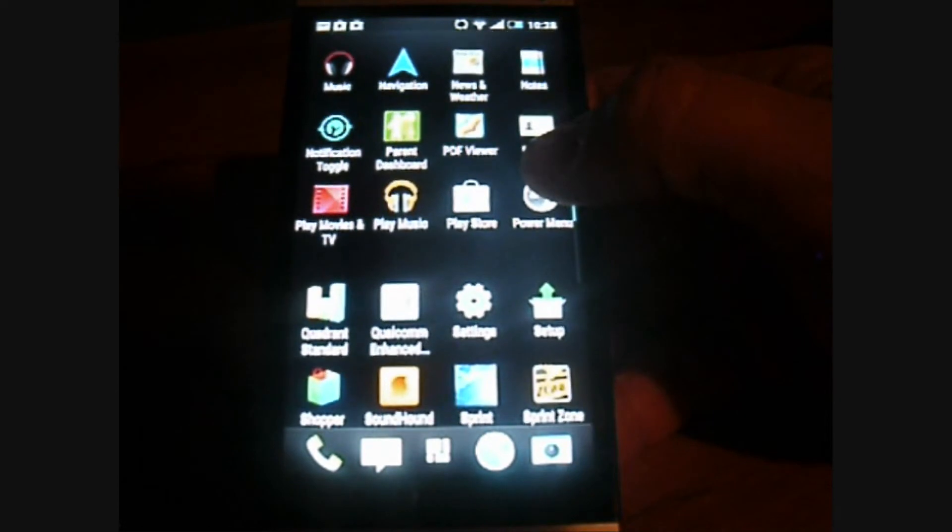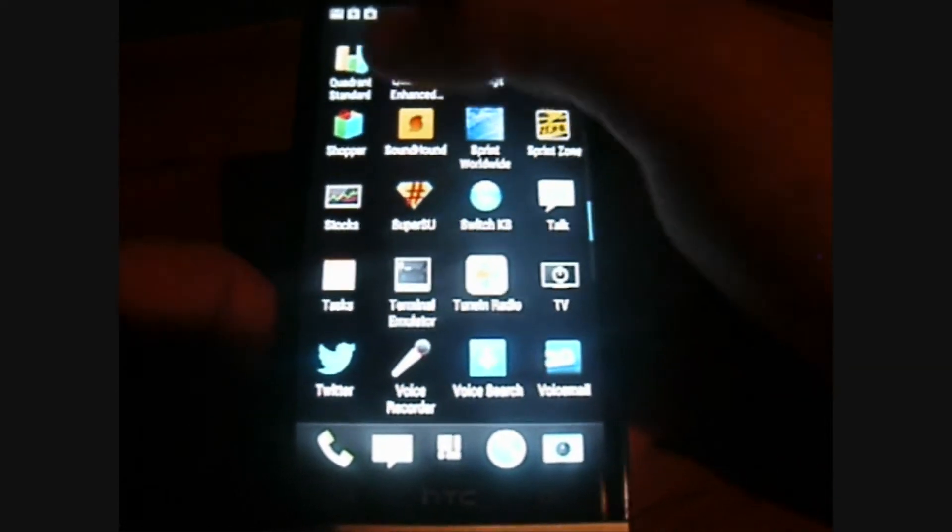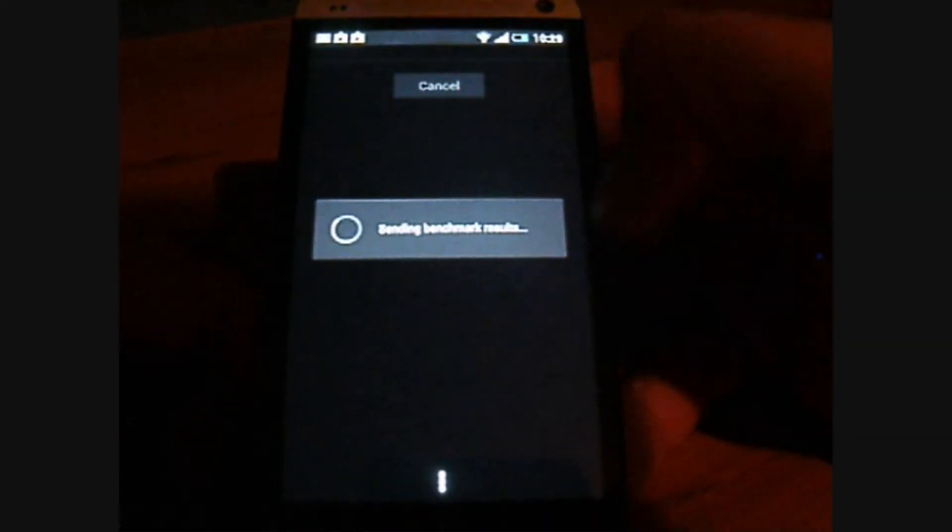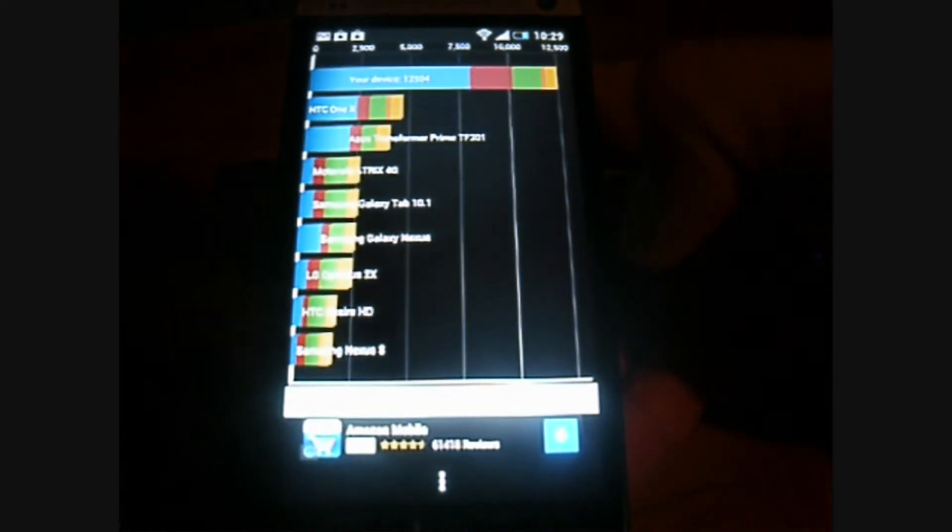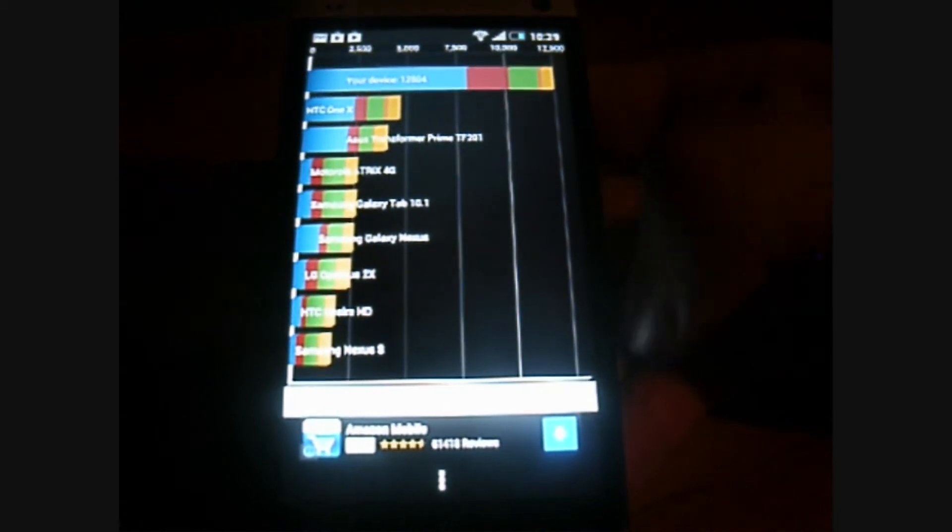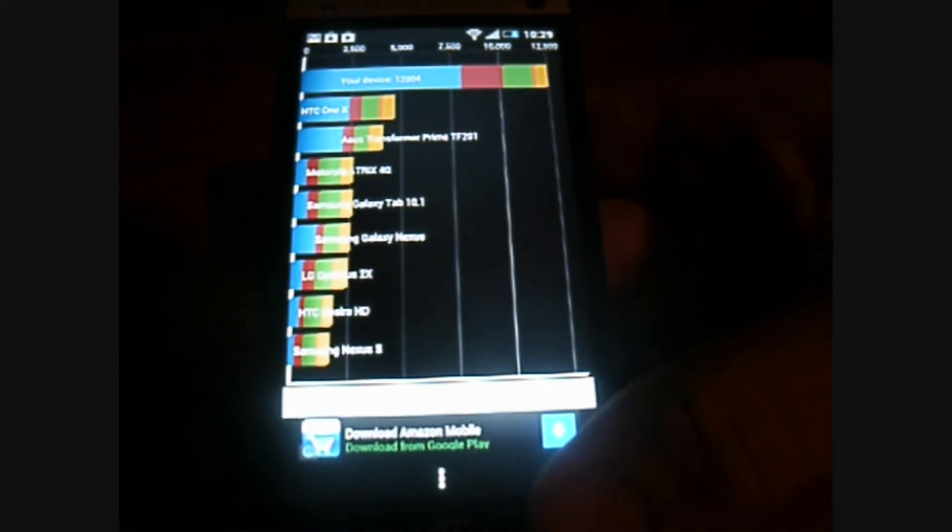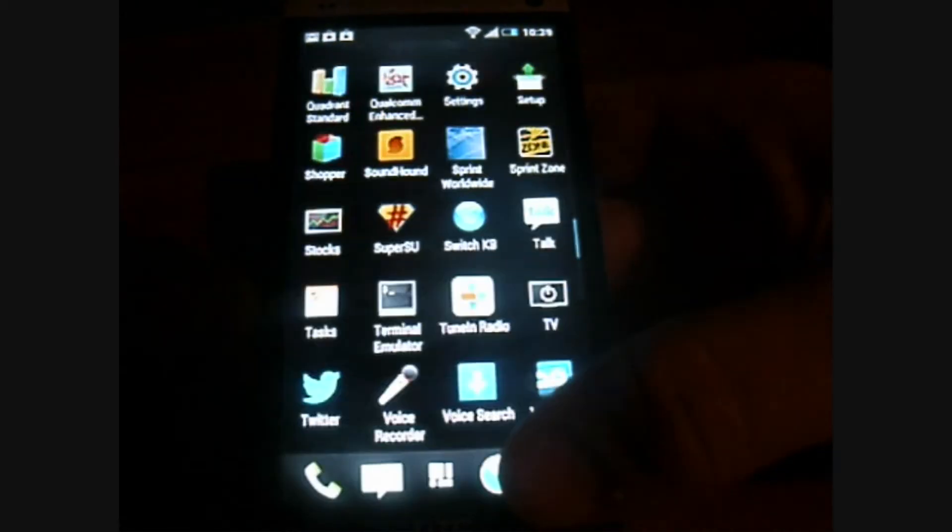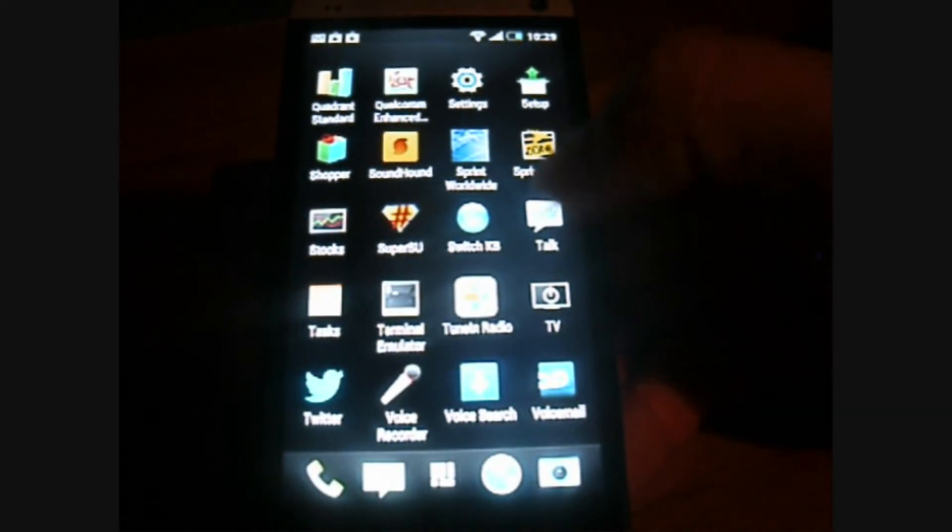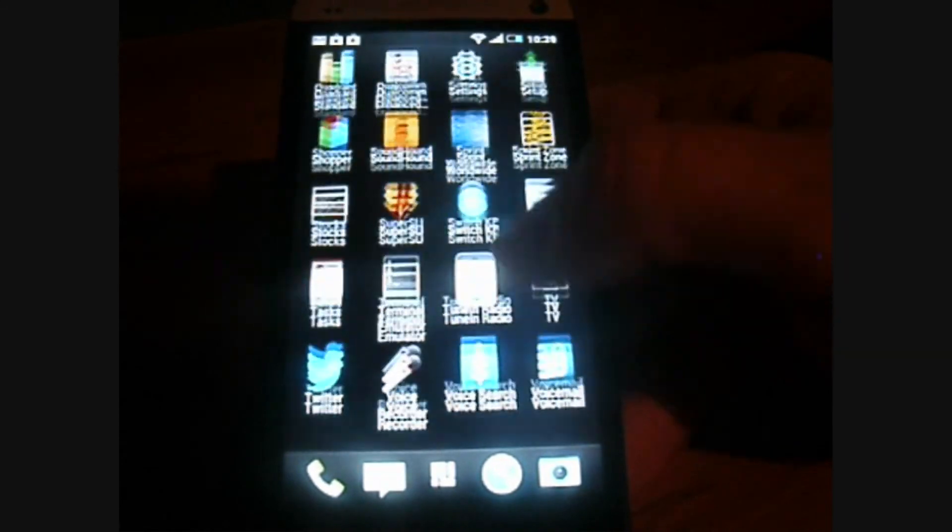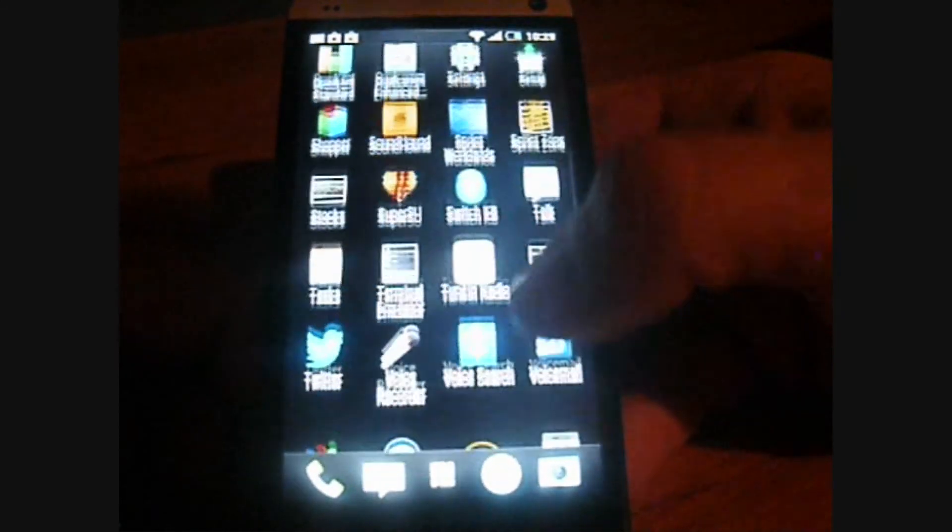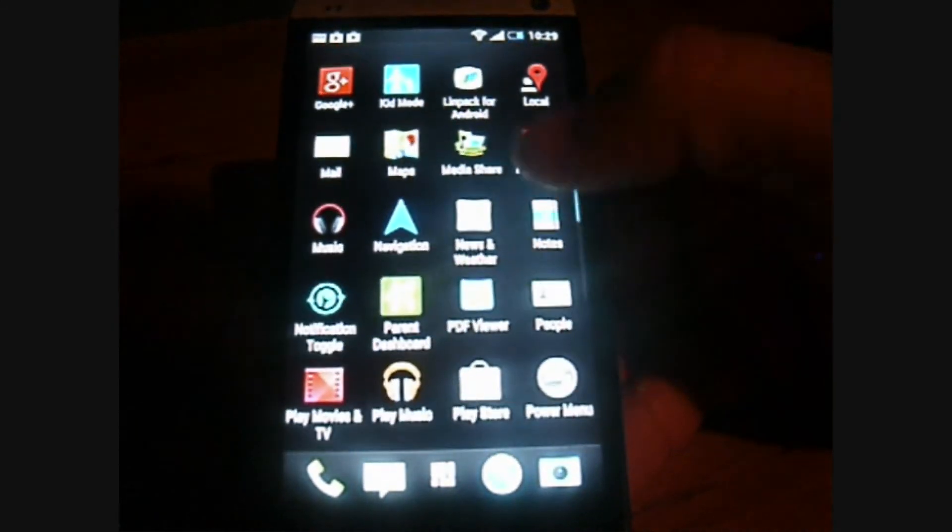And I did the Quadrant 2. So you can see I got 12,504. That's a pretty good score. Usually the second time you run it, you can get a little bit higher than that. So that's the ROM.